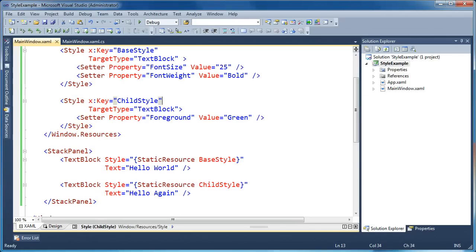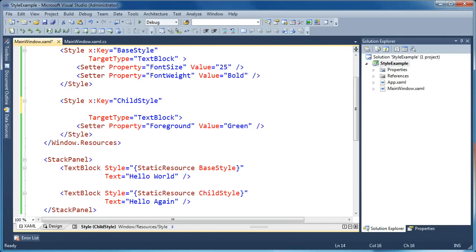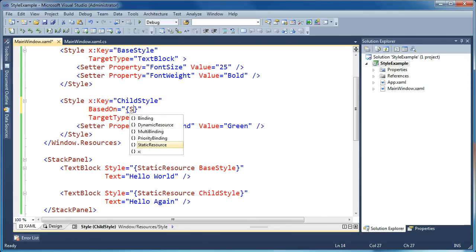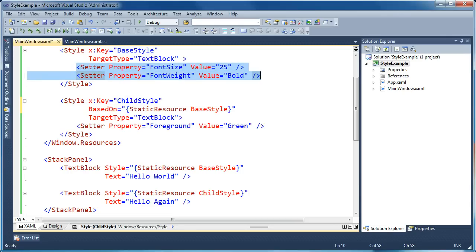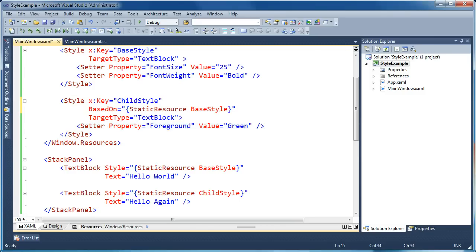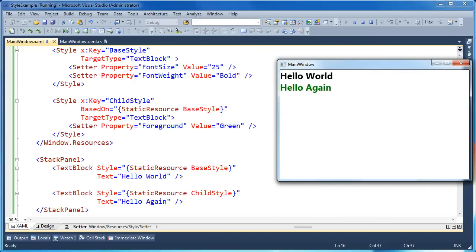If I want the child style to inherit the font size and font weight from the base and also apply the foreground setter, I need to add the BasedOn attribute to the style. Using BasedOn with a static resource markup extension, I point it towards the key of the style I want to base this one on — so BasedOn base style. Now I'm saying this child style will inherit any setters from the base and provide additional setters, like setting the foreground to green. When I run this, the second text block now gets bold and font size from the base, and adds foreground green.